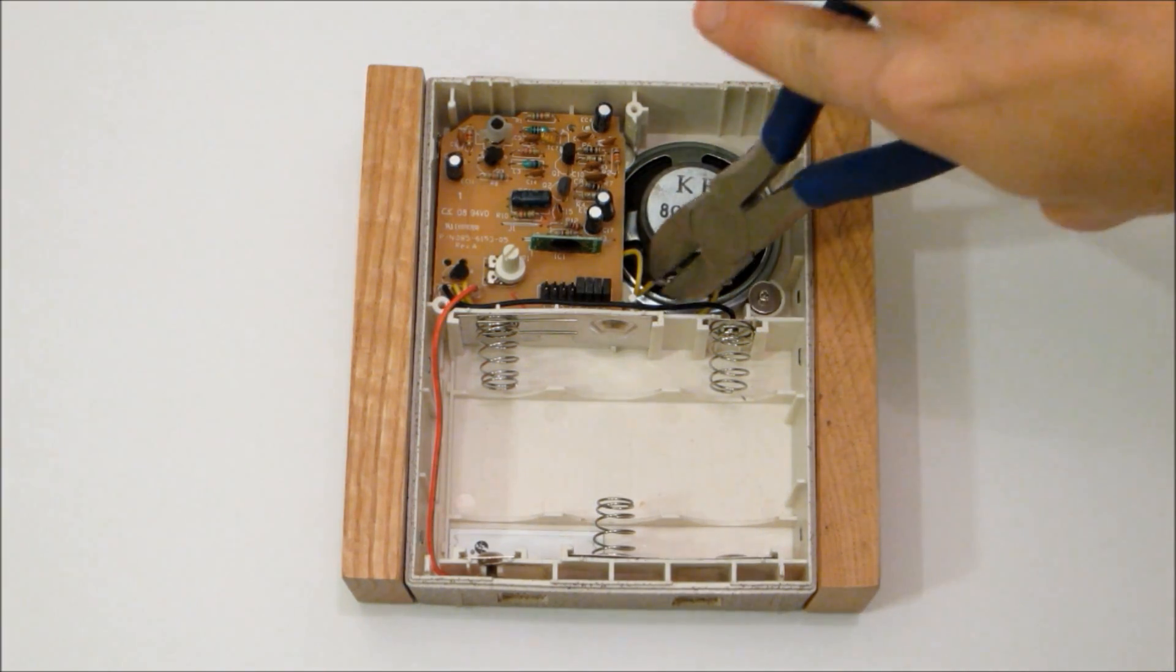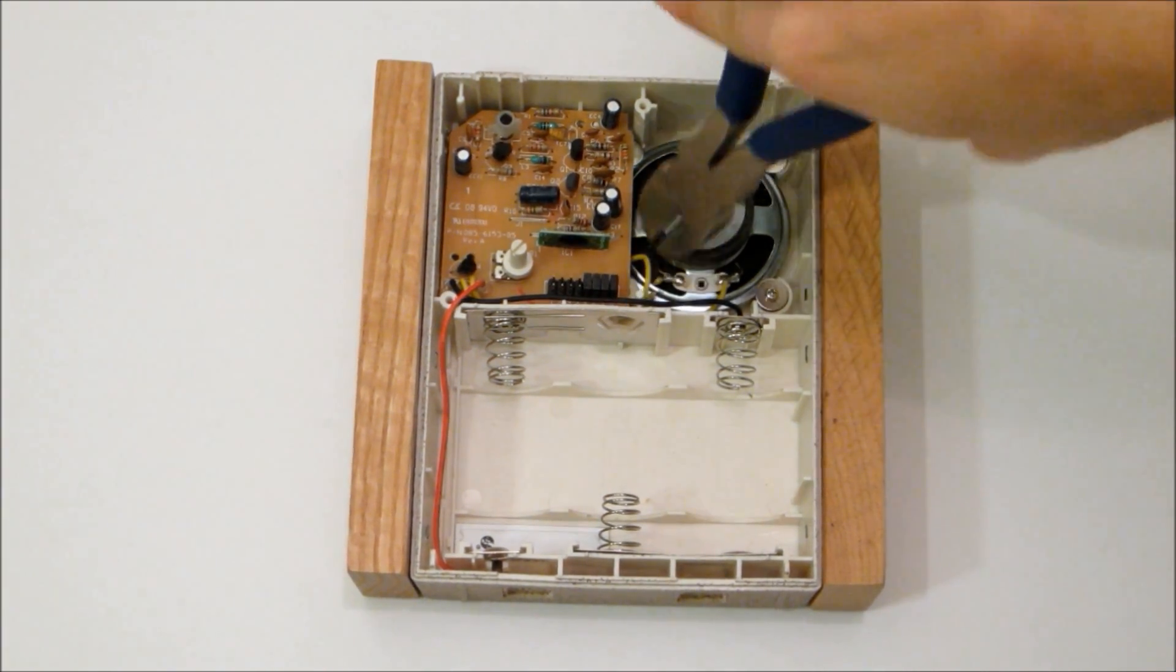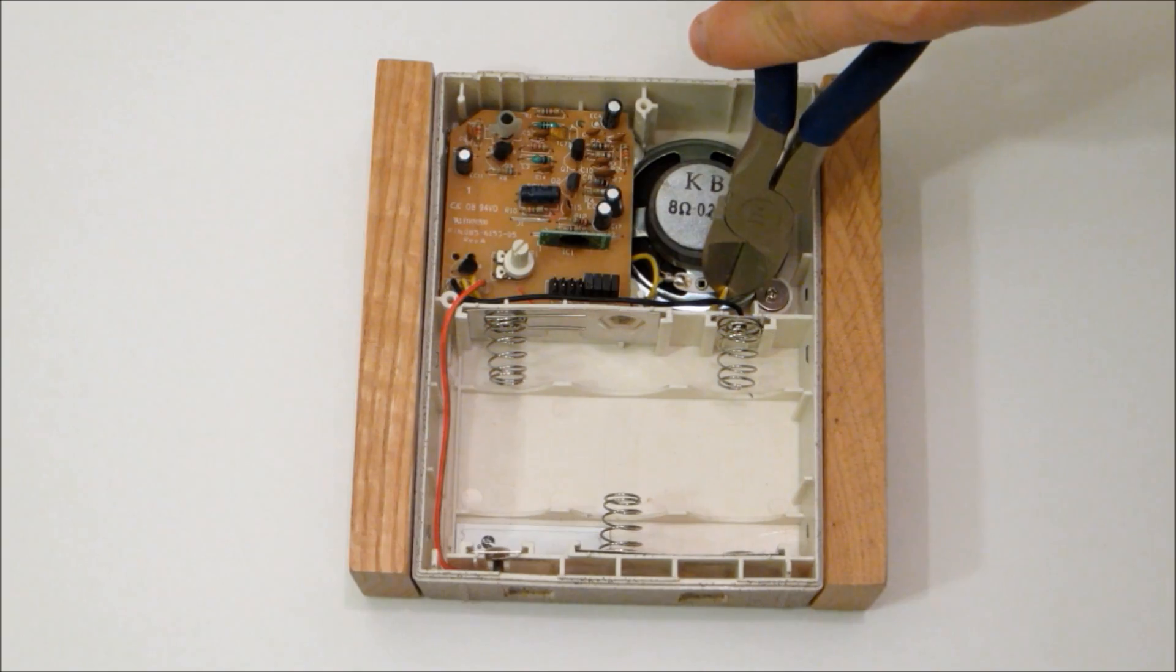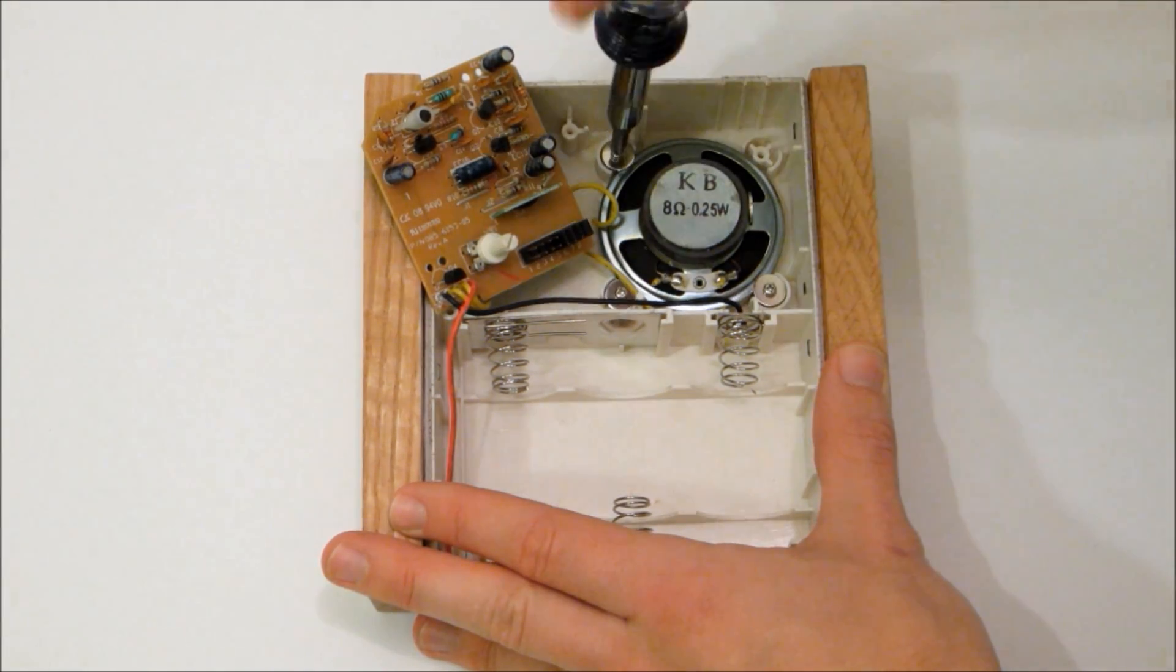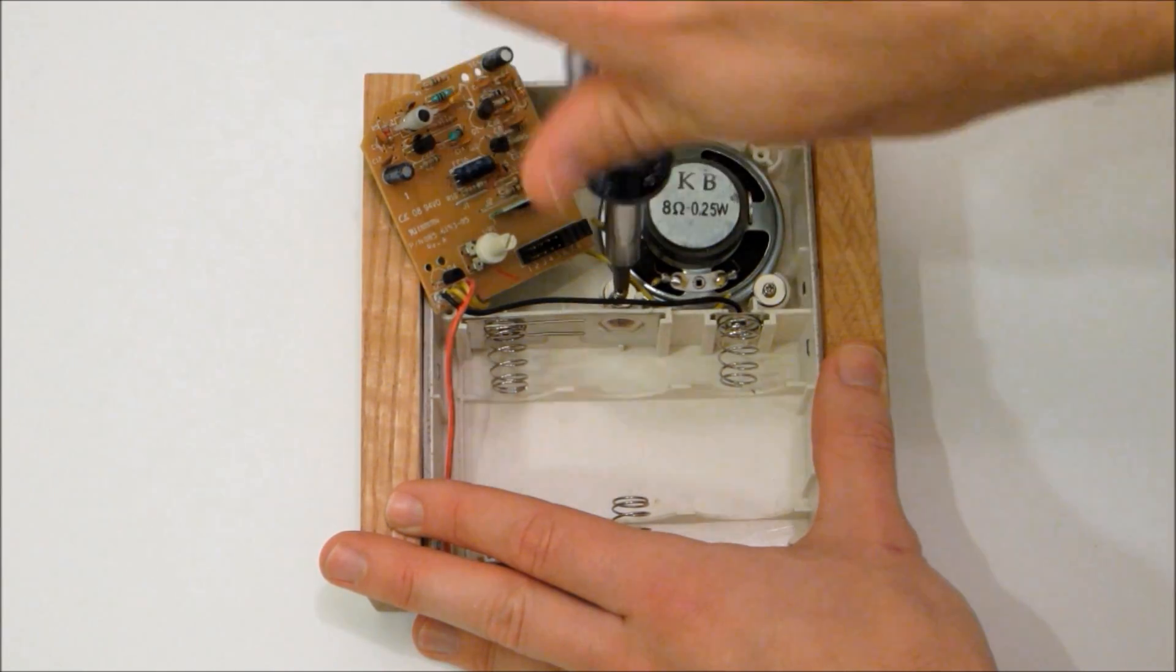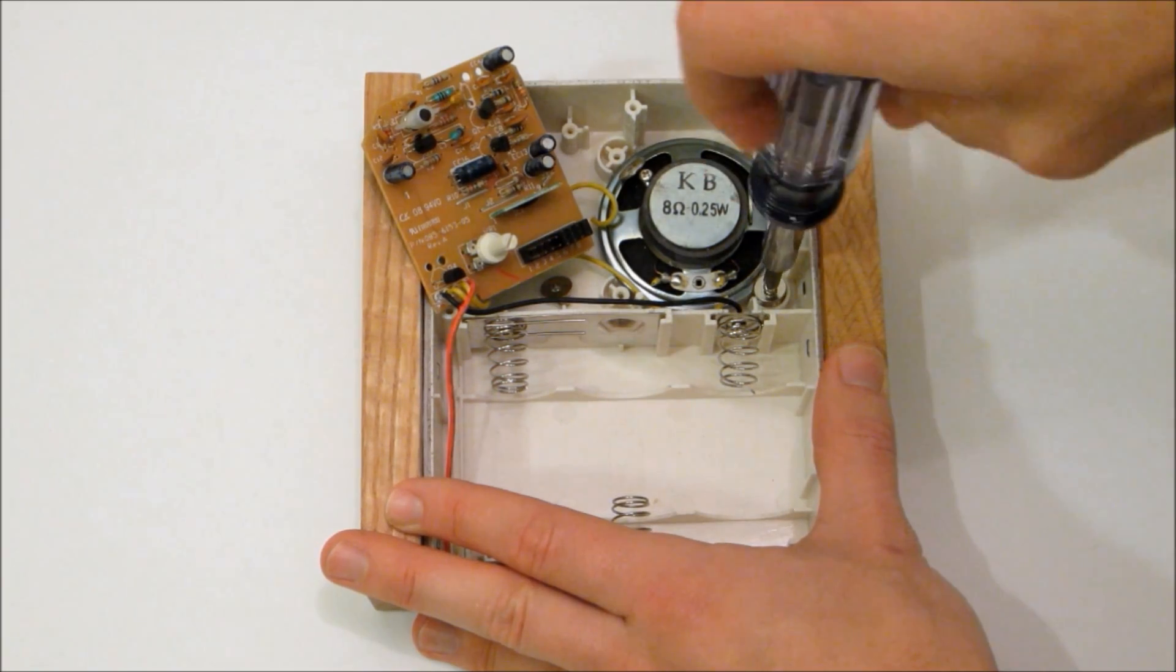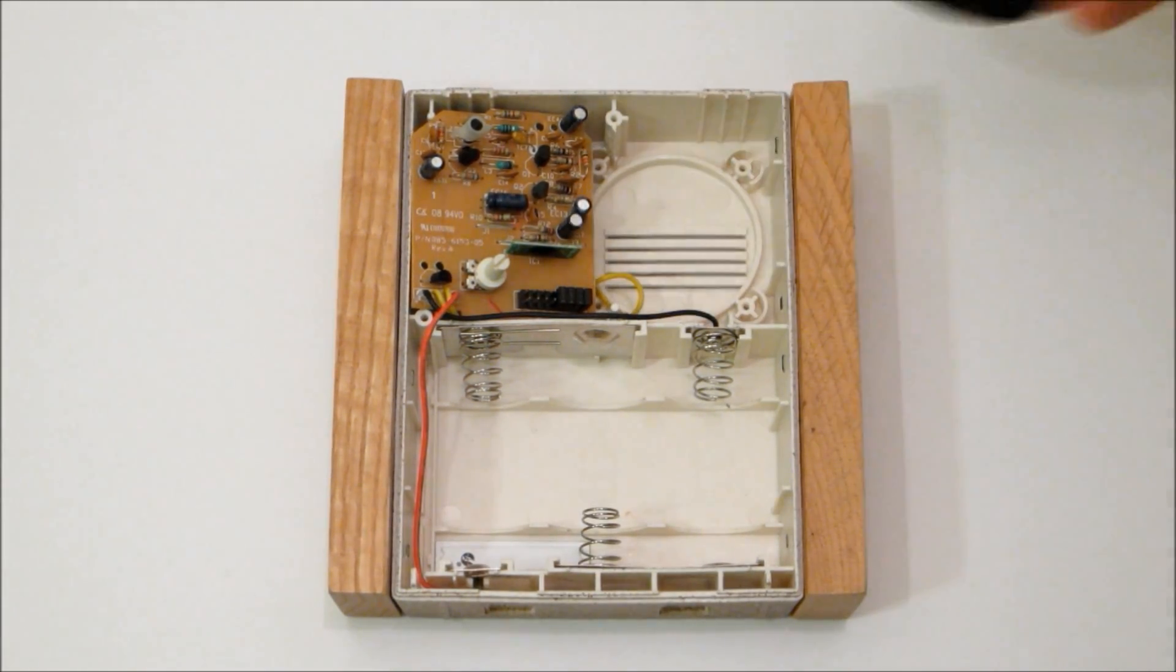The first thing you need to do is remove the speaker from the wireless receiver. Just cut the wires at the speaker terminal and remove any fasteners that are holding the speaker in place. Removing the speaker both deactivates the original ringtone and gives you a good place to mount the recording module.